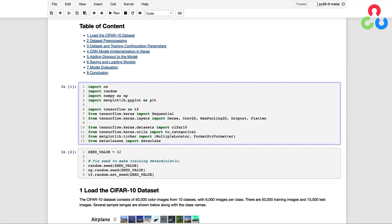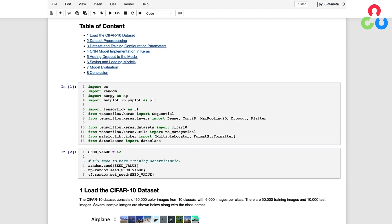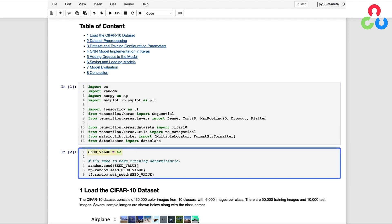We first need to import several Python and TensorFlow packages. Notice that we're importing several layer types that we're going to use further below to implement the model. We're also setting a random number seed here so that the results in this notebook are repeatable.